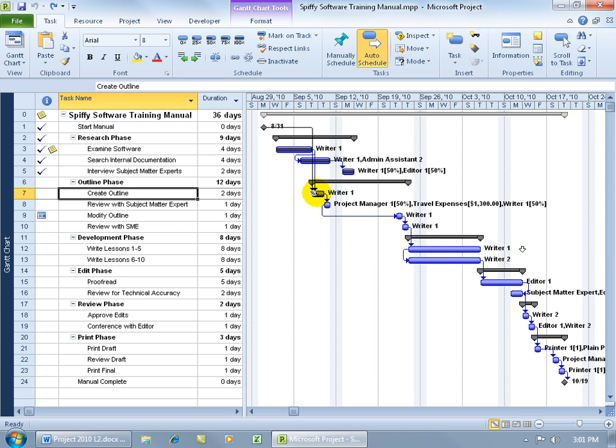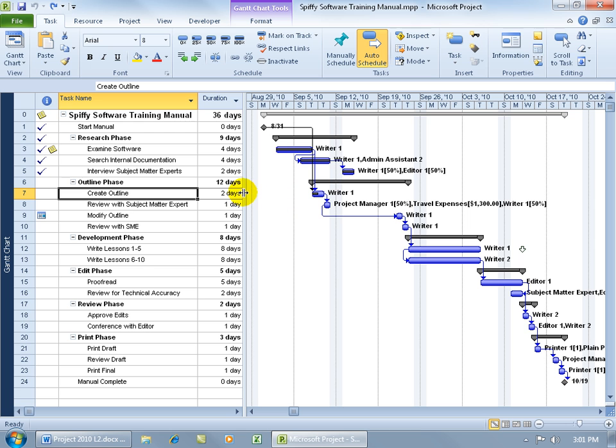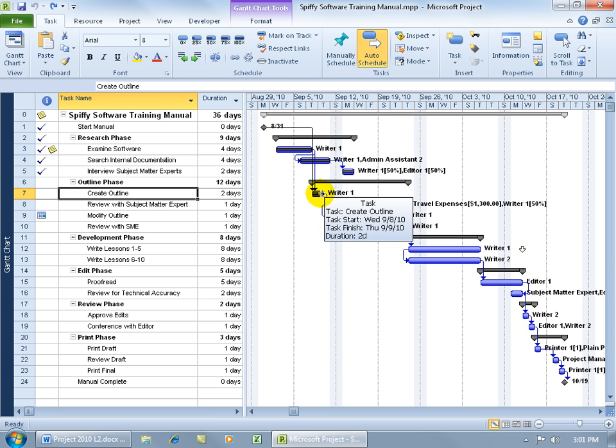When you hover over the black progress bar, it's 50% complete. So of the 2-day duration, he's got 1 day left to work. And if you hover over the blue task bar, you can see it's September the 8th and September the 9th. He cannot come in on the 9th, but he can come in on the 10th.